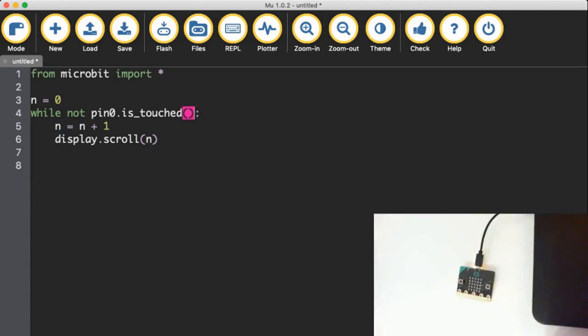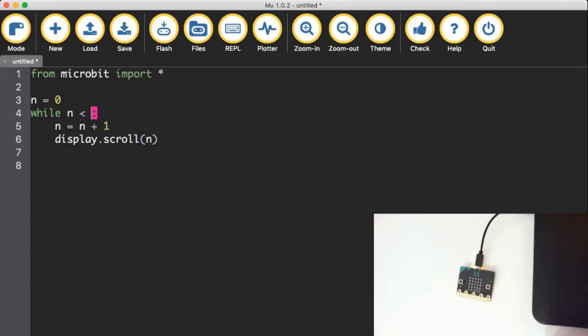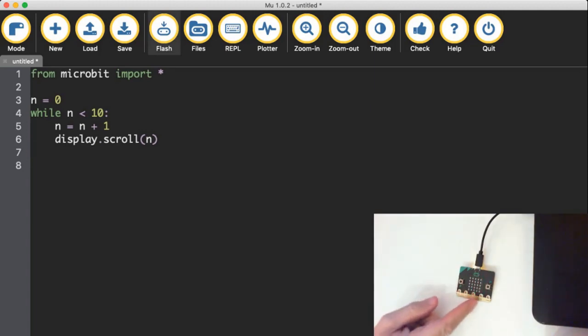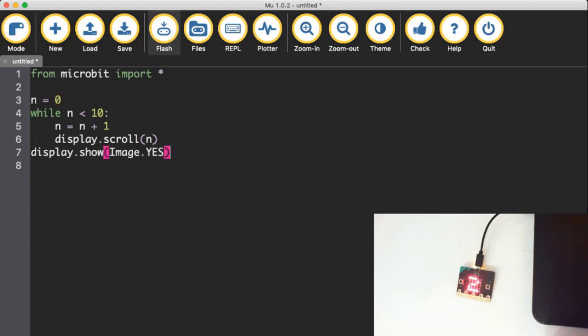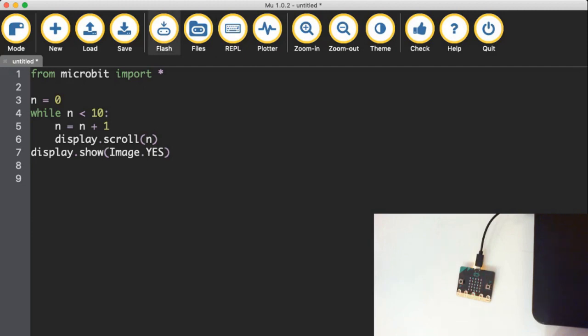So maybe I don't want to do the pin zero touch. Maybe I want it to stop at a certain point all by itself. There's nothing stopping me from saying, well, n is less than 10. So if I was to do that, scrolling across the screen, it will now automatically stop. What I should have put down here was like a display show image dot yes, or something like that. Something for it to show once it's finished. There we go.